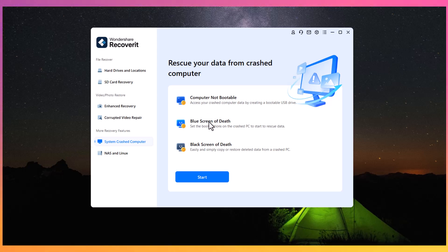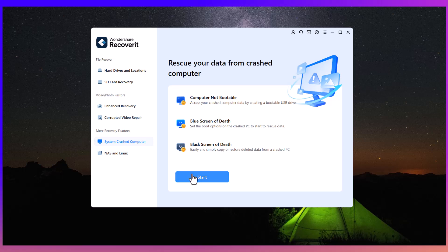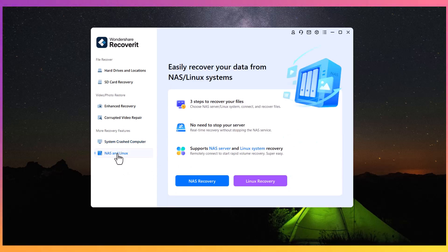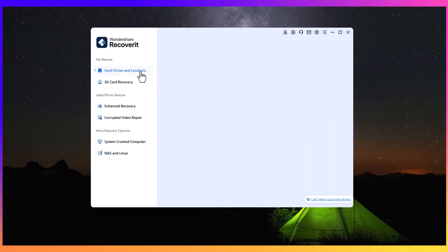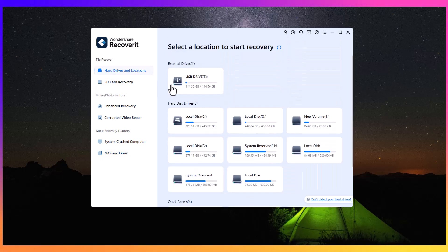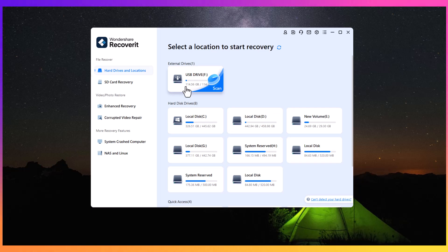You can recover lost data from crashed computers or any other type. It also supports Linux and NAS recovery. When you select the device from which you want to recover data, the process begins.